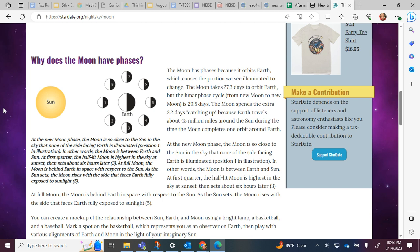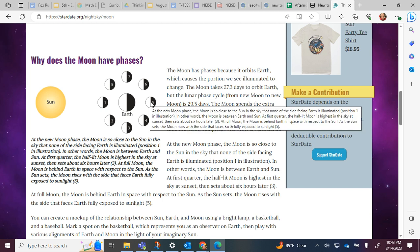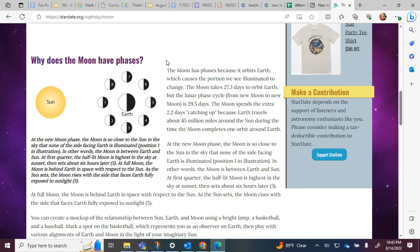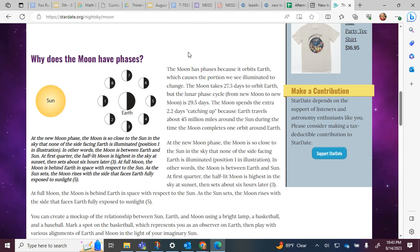Here it says the moon has phases because it orbits Earth, which causes the portion we see illuminated to change. The moon takes about 27.3 days to orbit Earth, but the lunar phase cycle from new moon to new moon is 29.5 days, or about 29 and a half days, so we usually just say about 30.